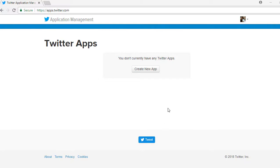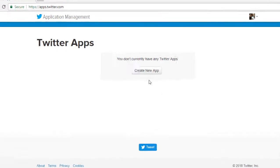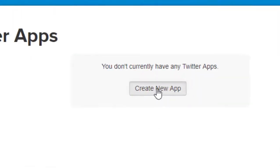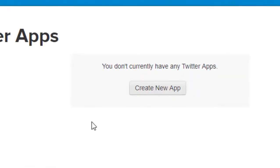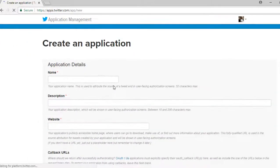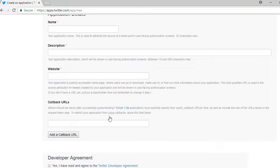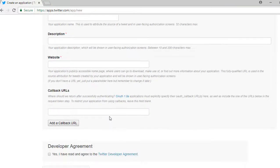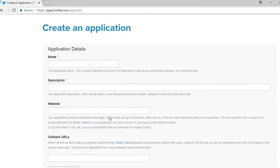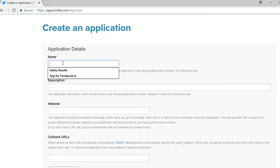After that, click on Create New App. Then it will take you to a page where you need to fill out a form. Just provide all the needed information.